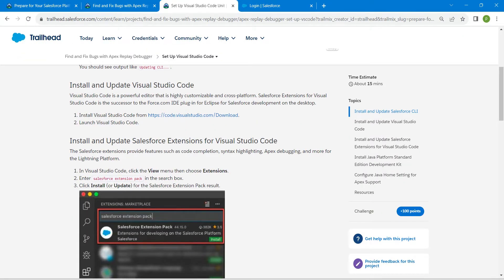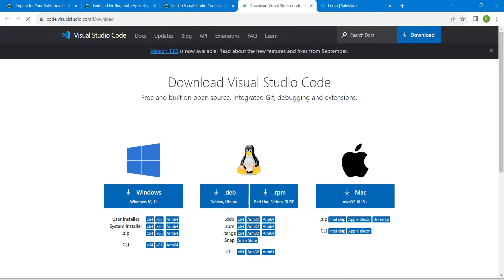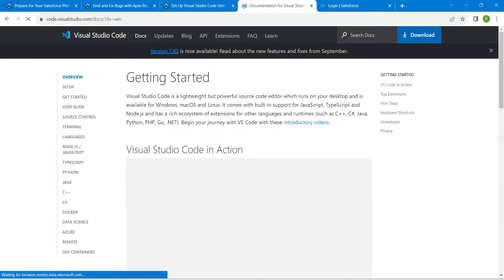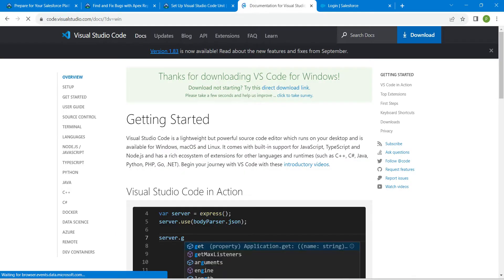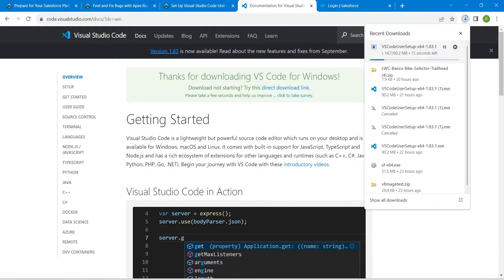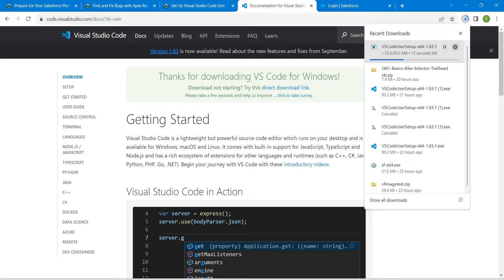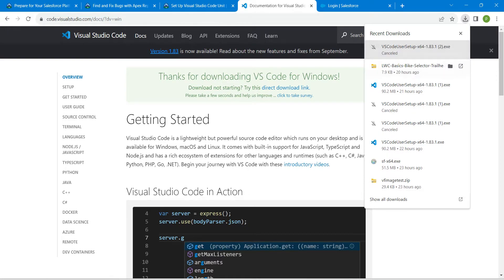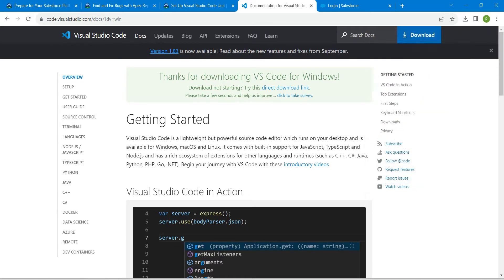So here we are just going to install Visual Studio Code. Just click on this link, followed by Windows. If you click on Windows, you can see that it will start downloading over here. I've already downloaded it, so I'm just going to stop this.